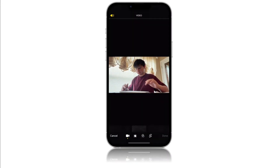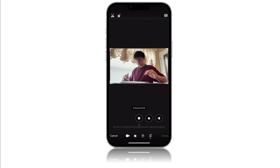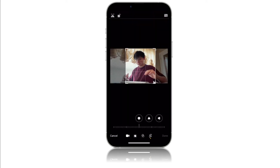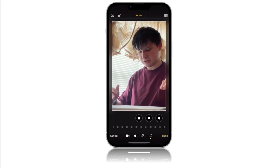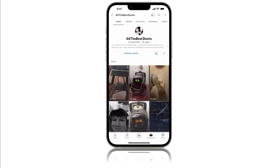You can also do it with a landscape video, just keep in mind it's going to be cropped in, so it will basically be like it's zoomed in.